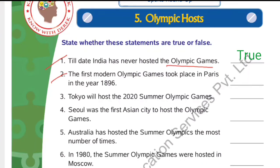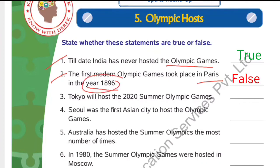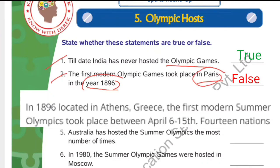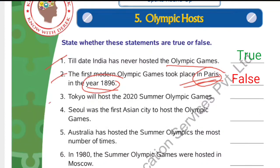Number 2: The first modern Olympic Games took place in Paris in the year 1896. The answer is false. The year 1896 is correct — the first modern Olympic Games was indeed held in 1896 — but the place Paris is wrong. It was held in Athens, Greece. So the statement is false.